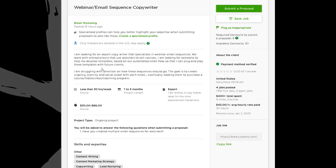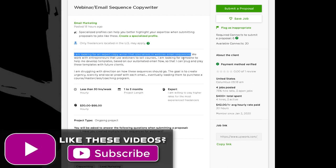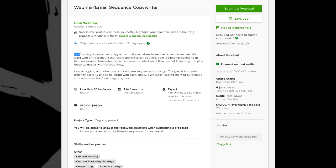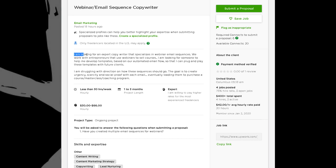Now we go to their job description: 'I am looking for an expert copywriter that specializes in webinar email sequences.' They started with 'I am,' which tells you this is an individual — you are working directly with the creator of the business. This is probably not a huge business; it's probably an individual running some kind of guru program, coaching business, or courses.